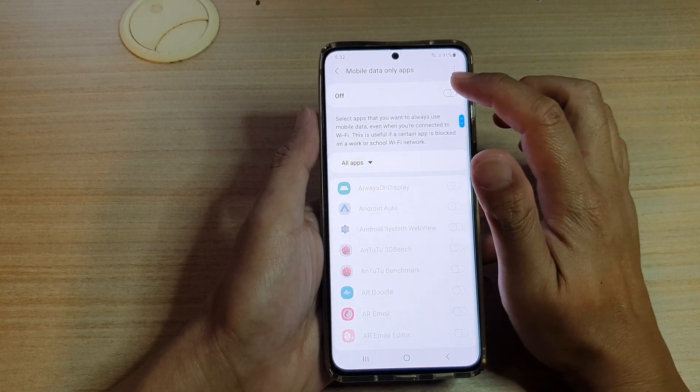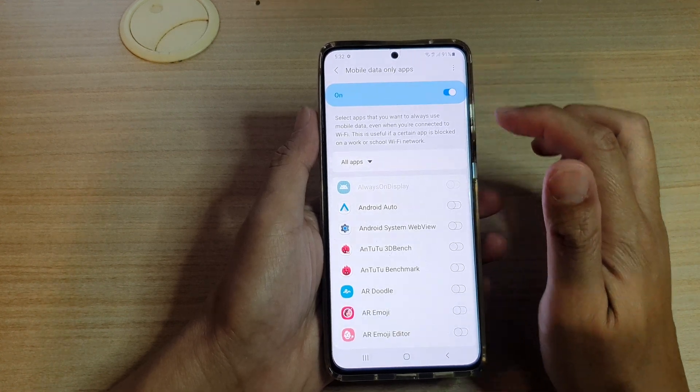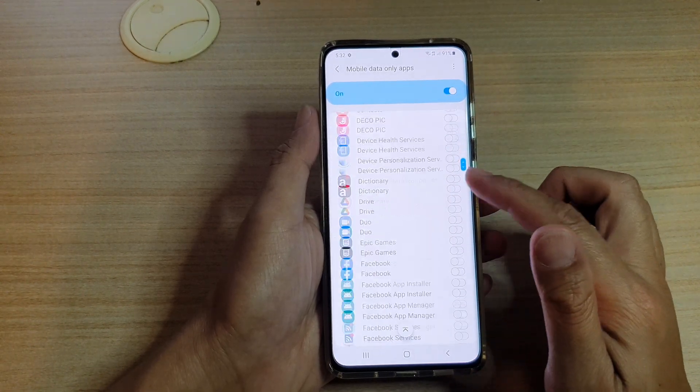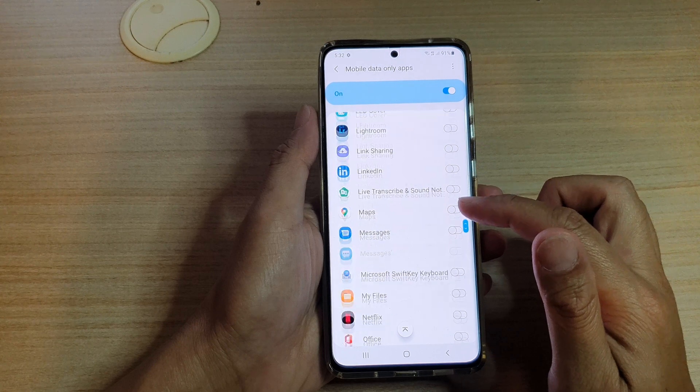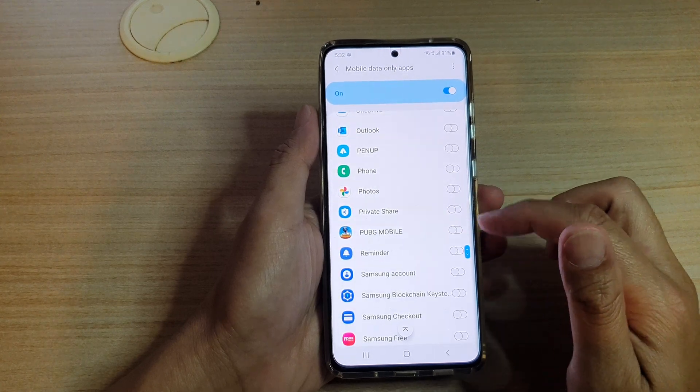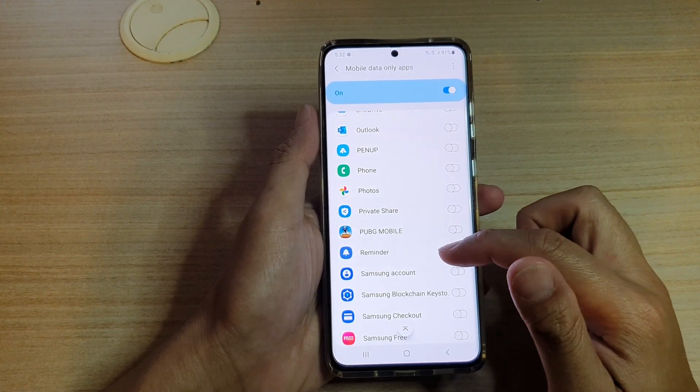At the top here, tap on the switch to turn it on. Once it is on, you want to go down the list here and select which apps you want to force to use mobile data only.